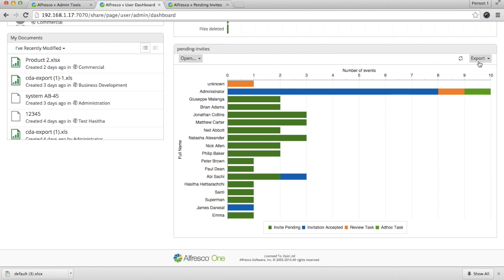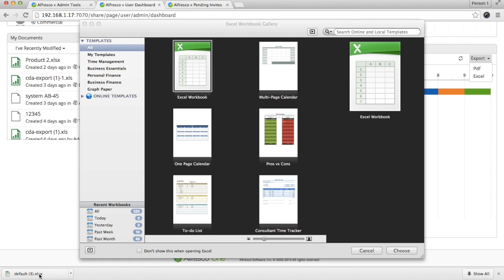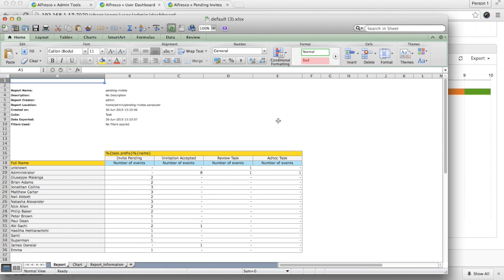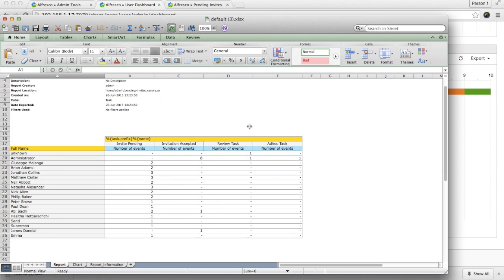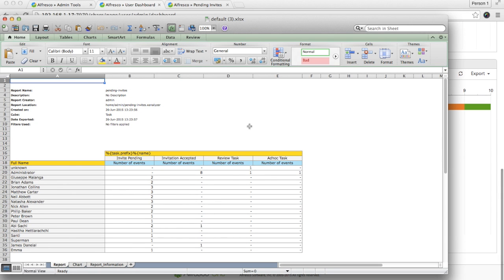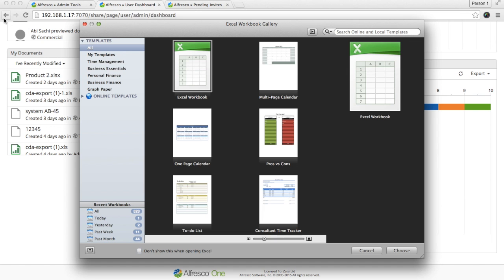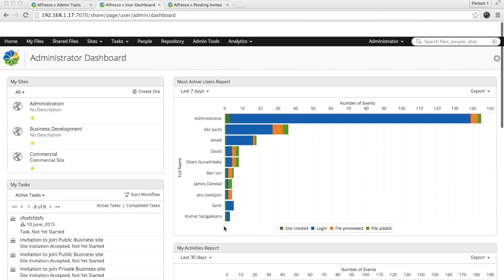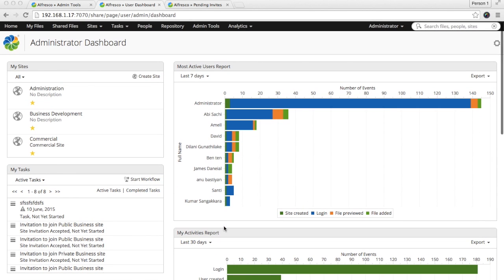You can also export this in PDF or Excel format. For example, you can see the same report in Excel format which you can use for further purposes. Now, we had a look at how the reports behave in the user dashboard.